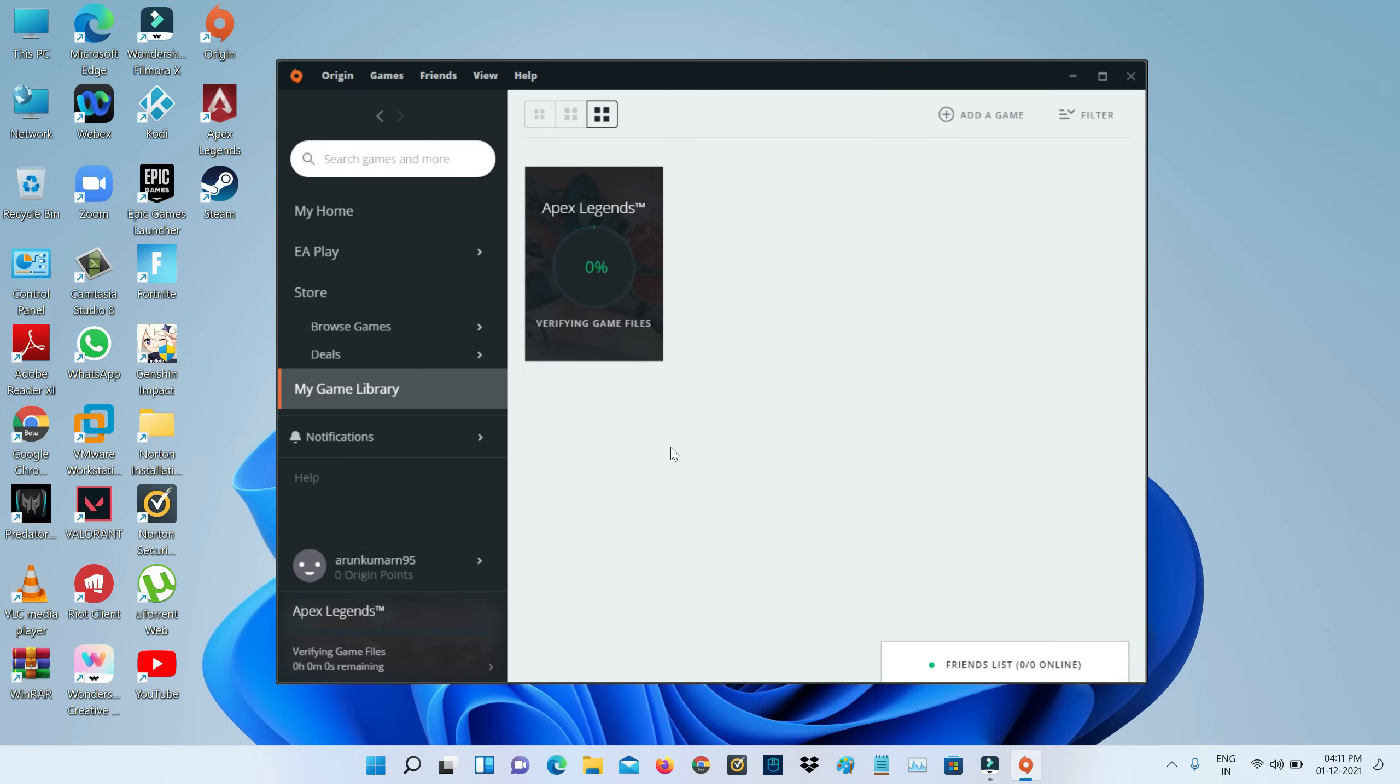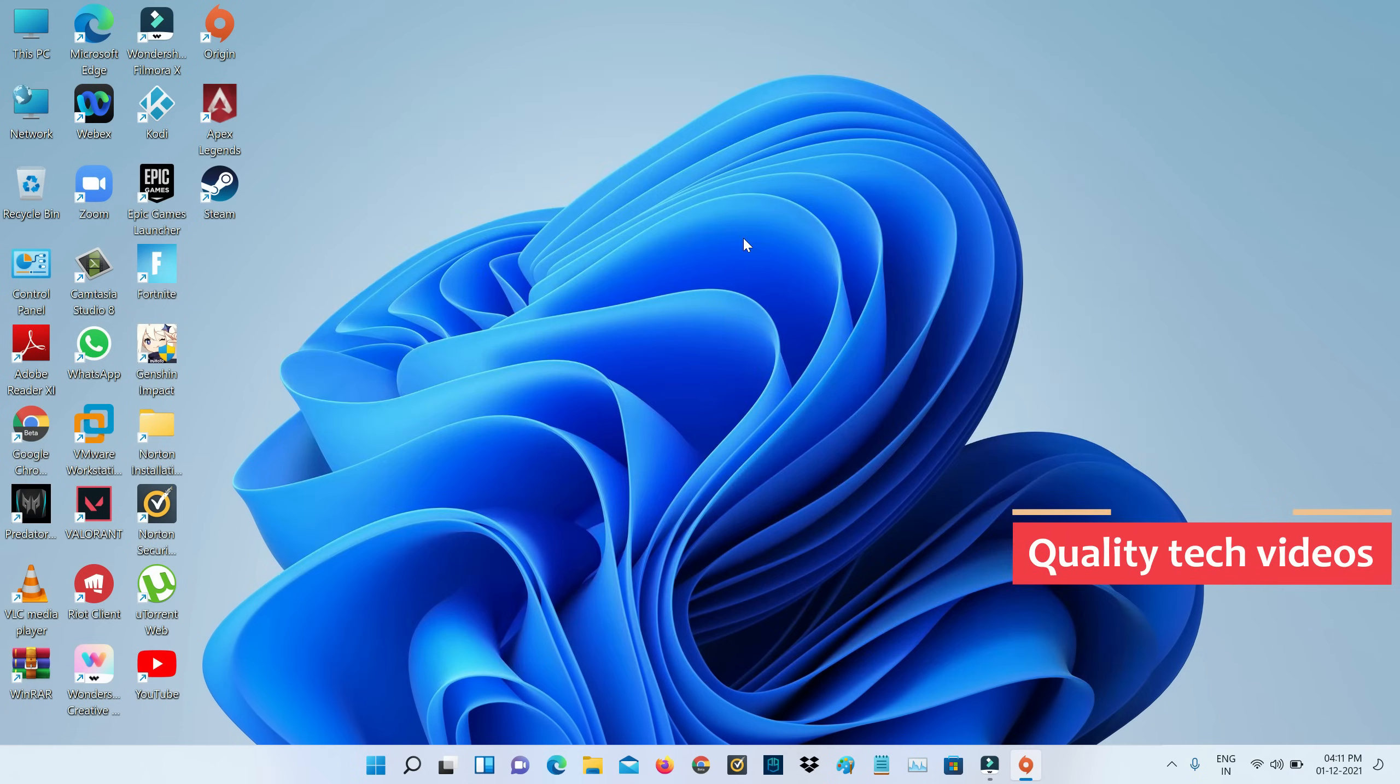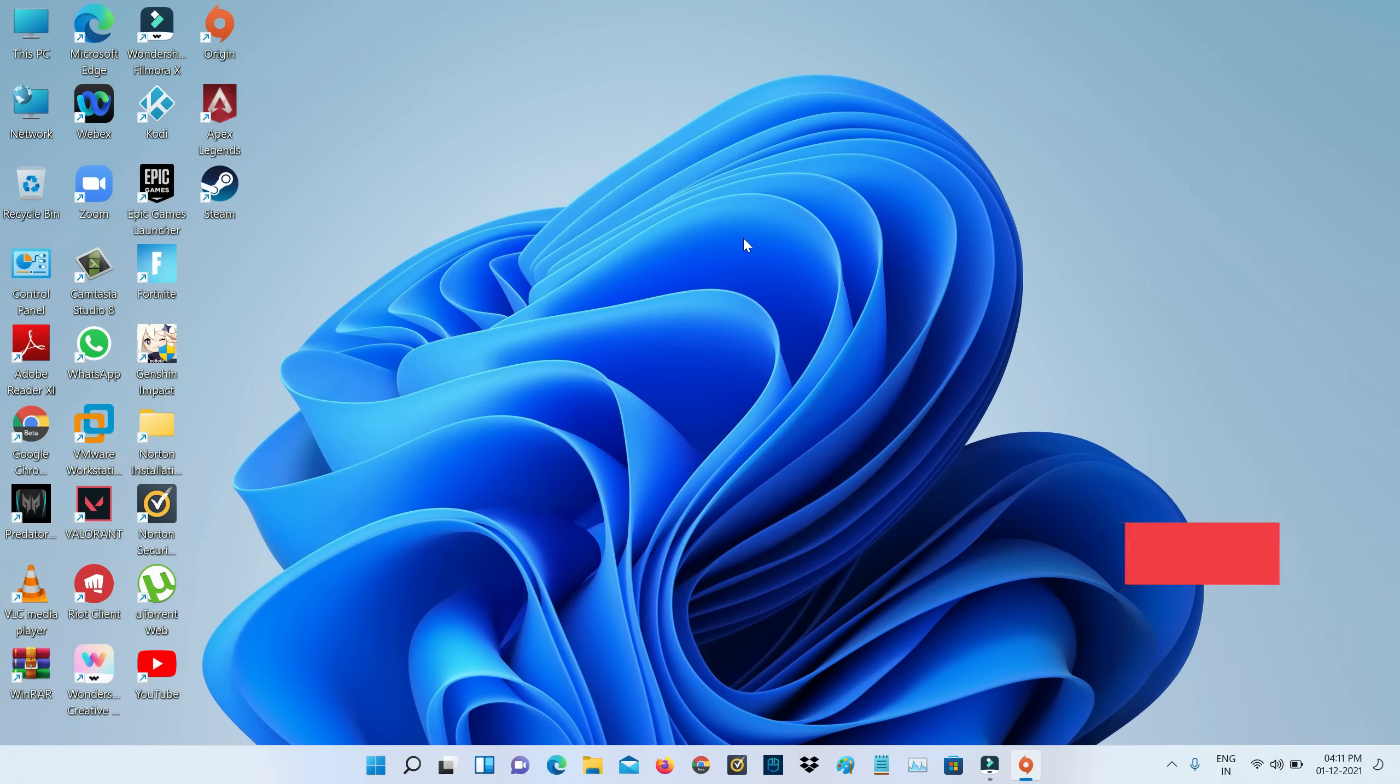This process may take some time, so be patient. If you play Apex Legends from the Steam app, just click to open that application.